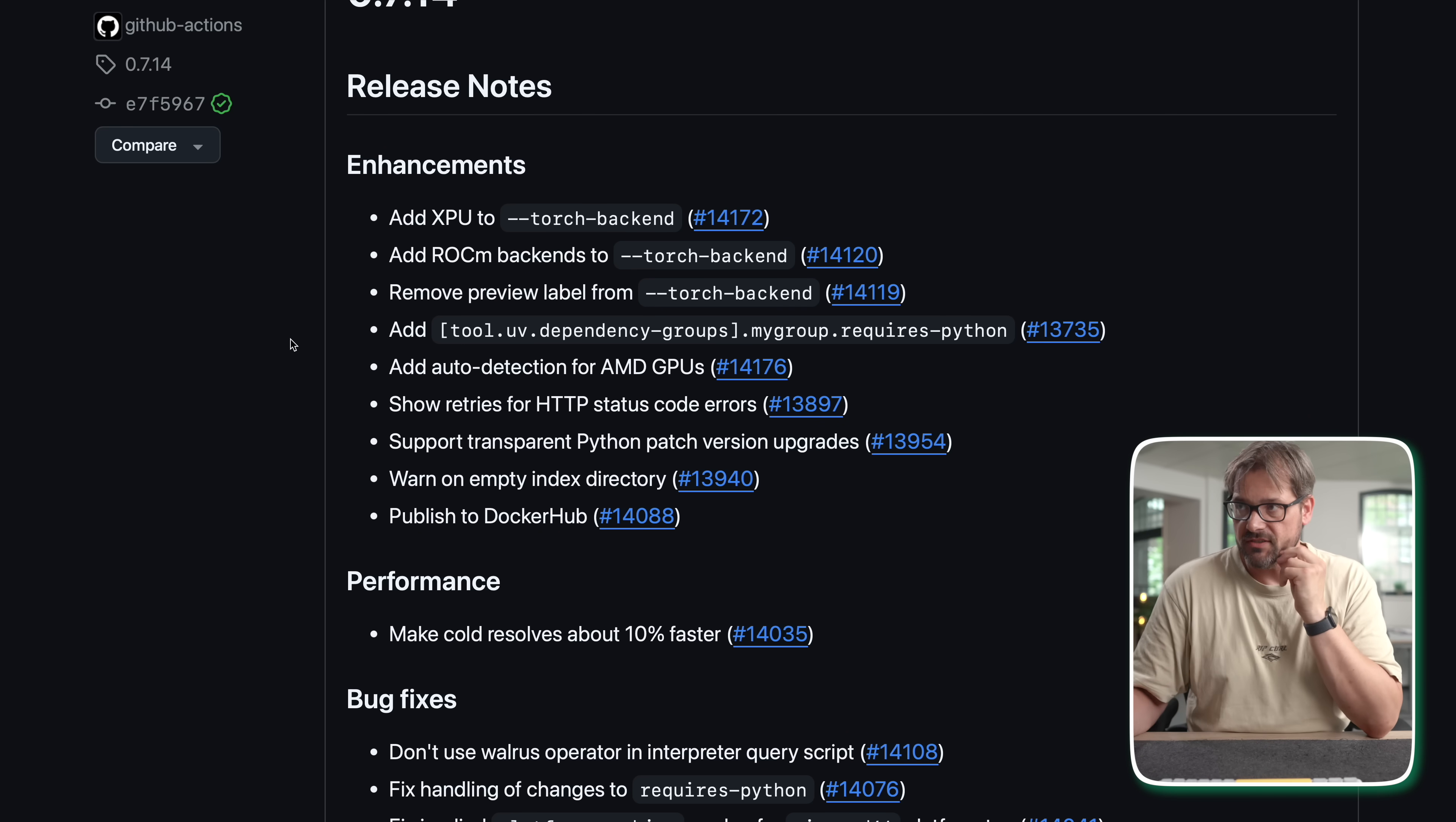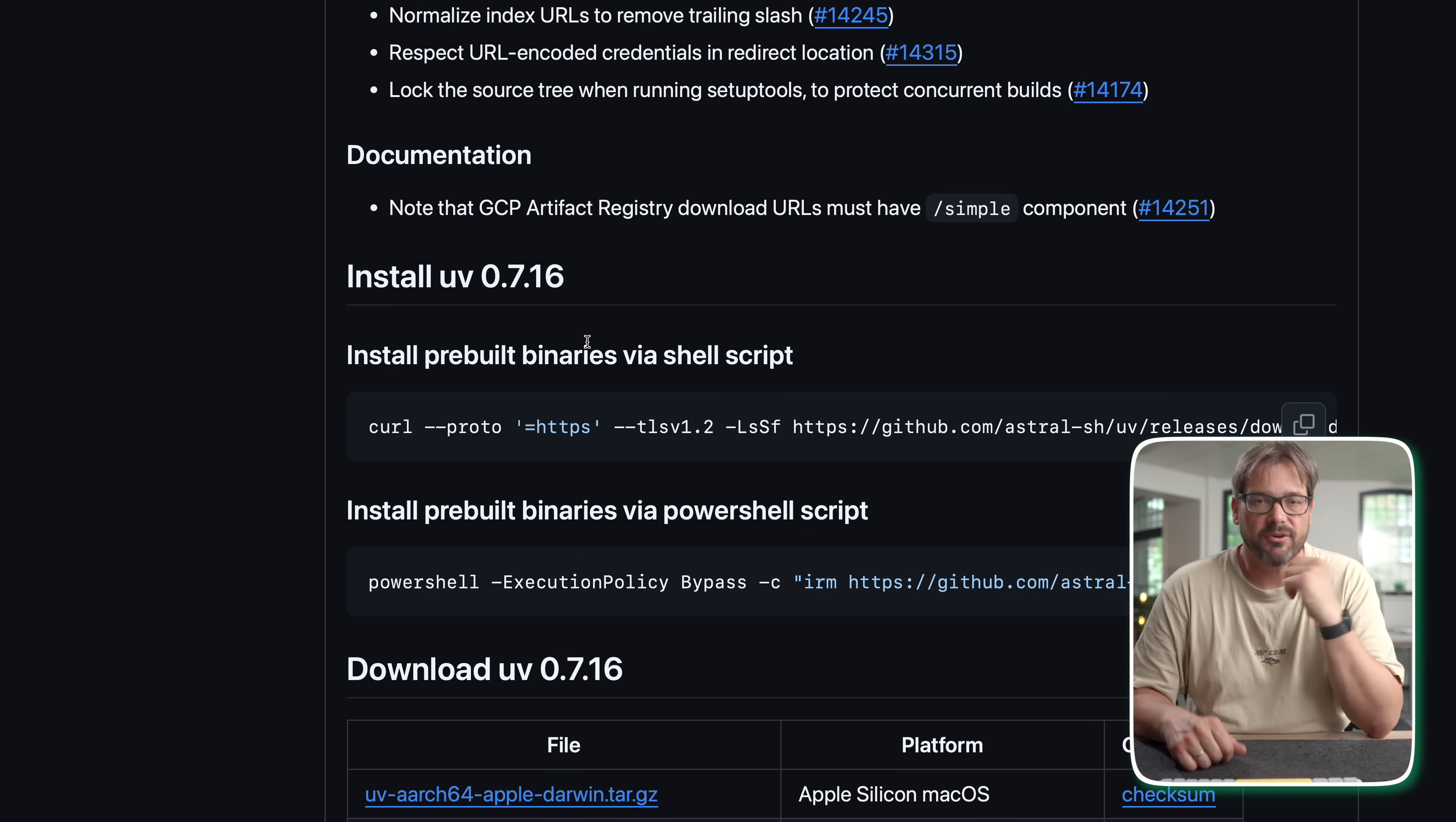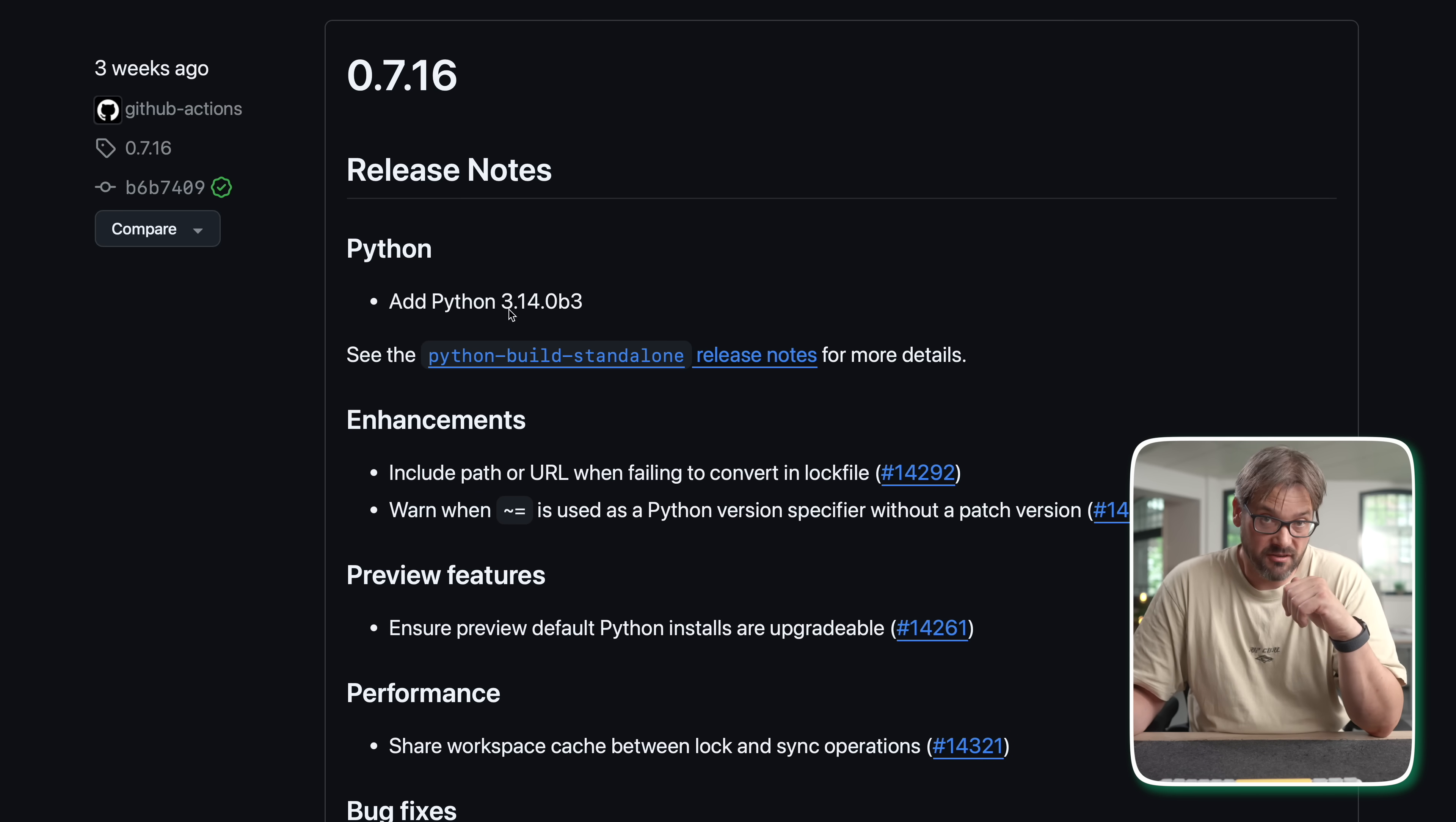Now one thing that is interesting is if you take a look at some of the more recent releases, there's simply been more support for the various types of Python. For example of course we have the upcoming Python 3.14. So since 0.7.16 there's support for the 3.14.0 Beta 3 version. And adding more support for different Python versions is something that you clearly see in all of these release notes.